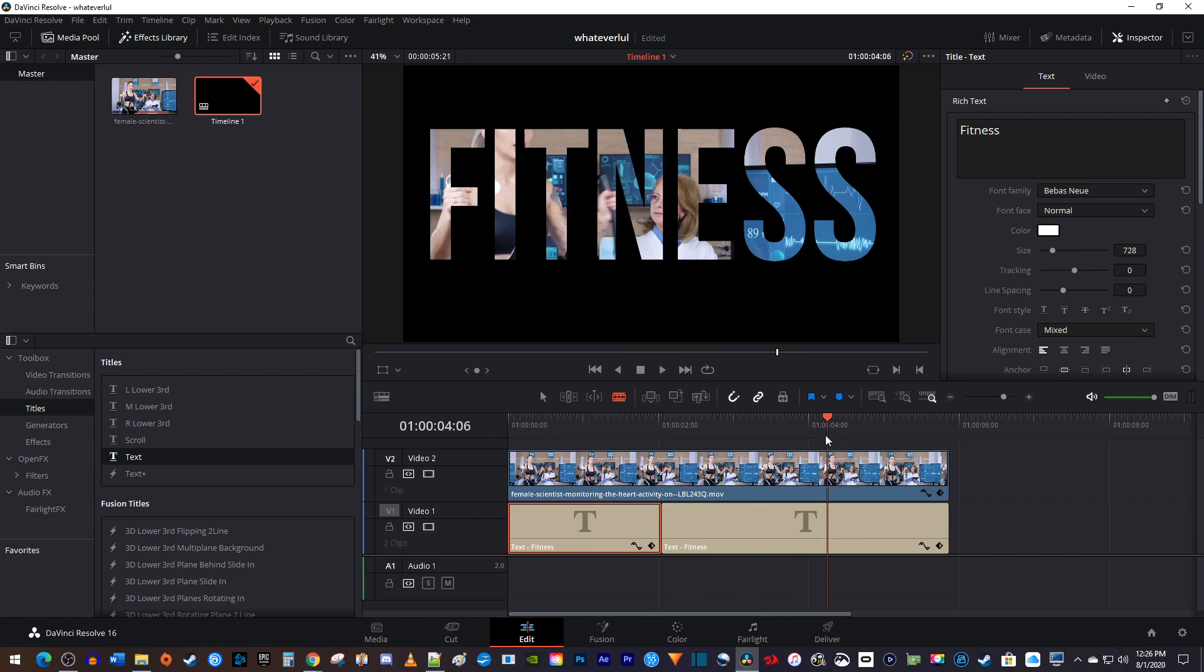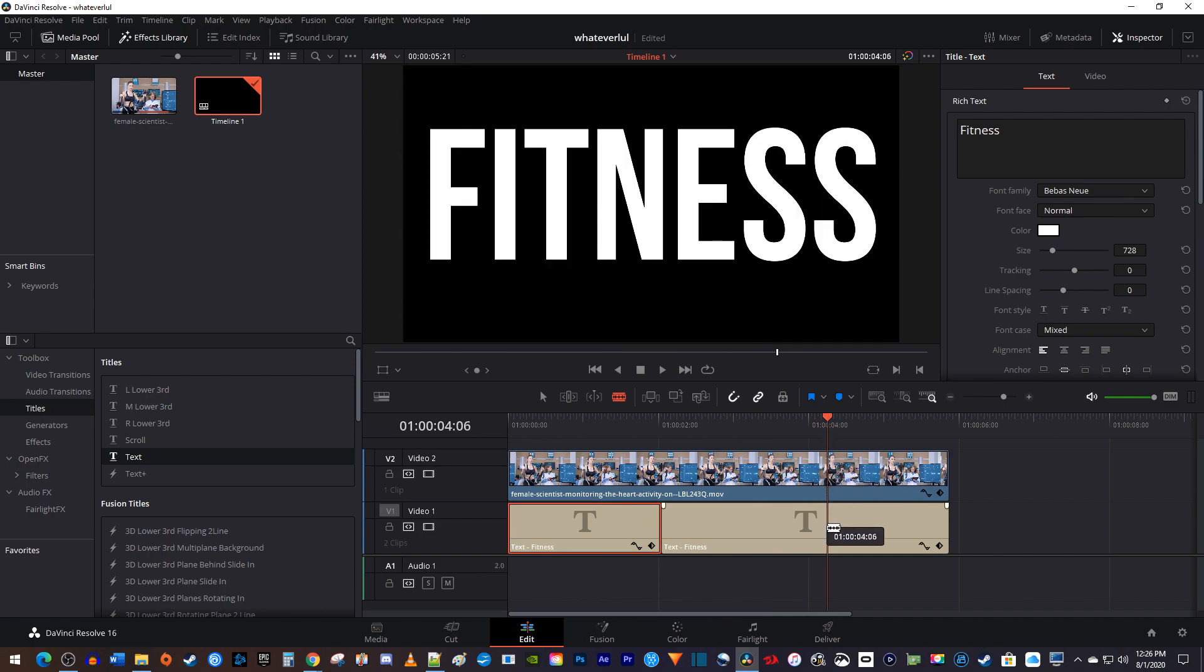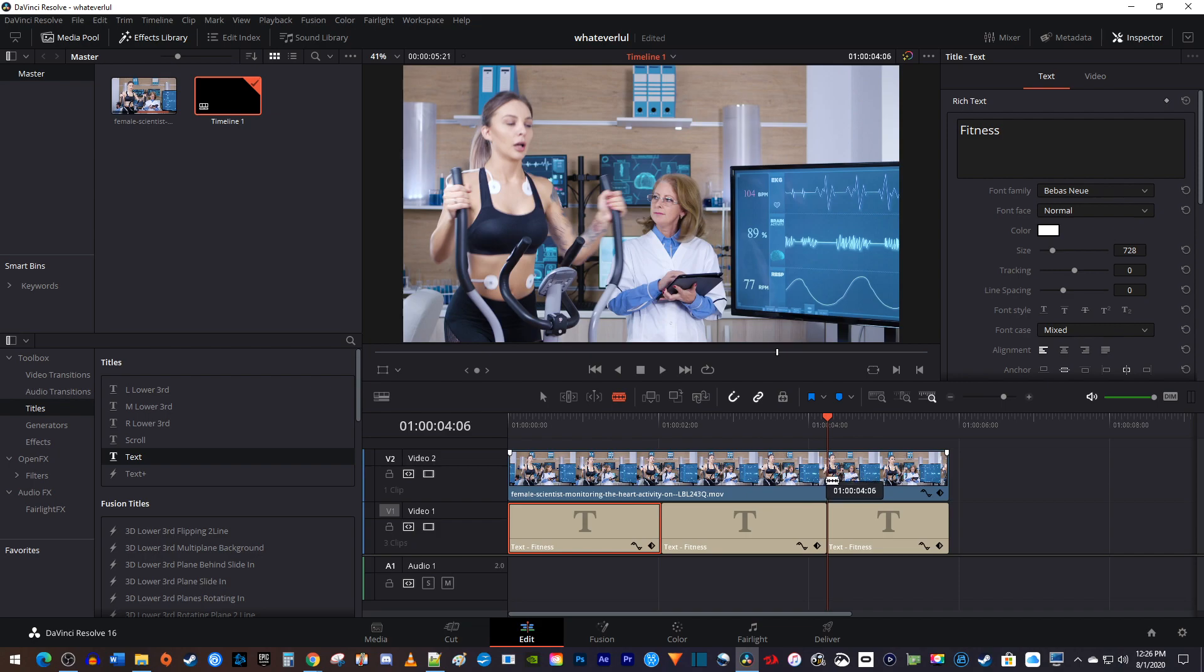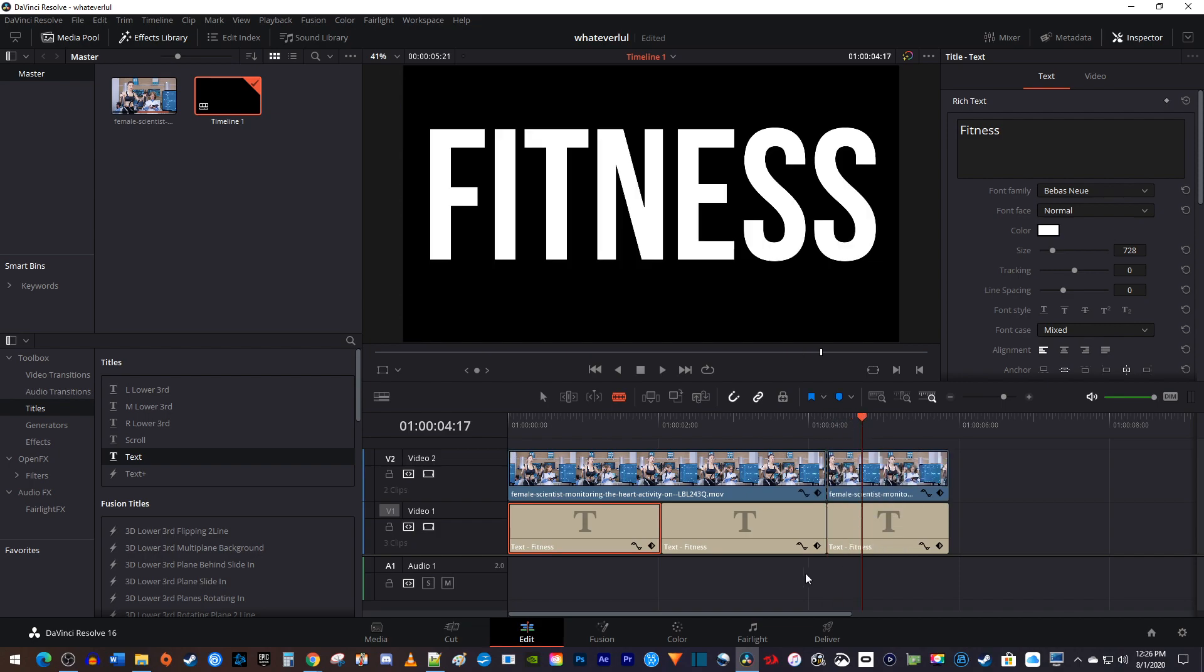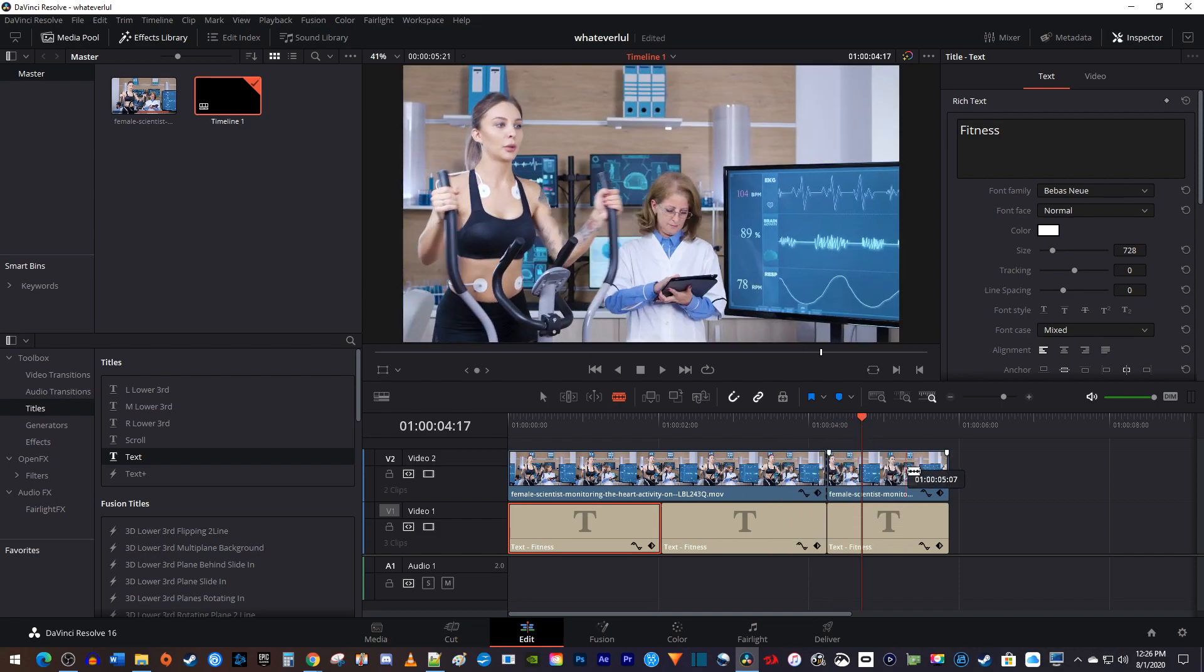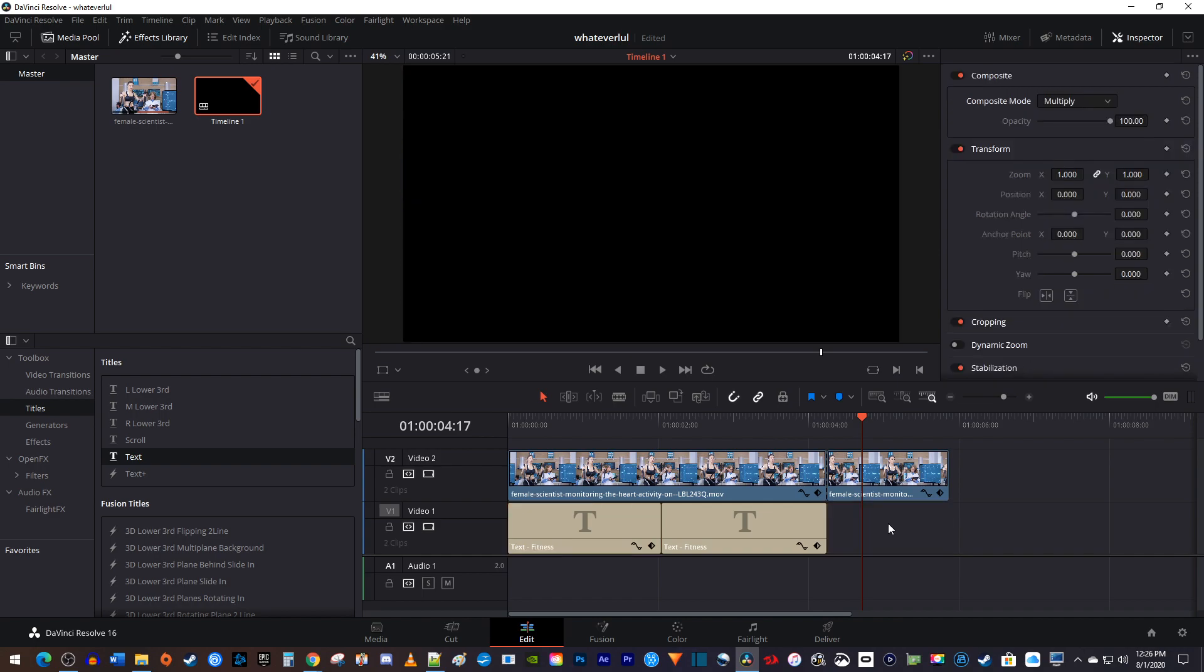This time, you'll need to cut both your bottom and top clips at the playhead's position like this. You won't be needing the last part of your text clip, so select it and hit the backspace key.